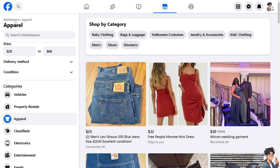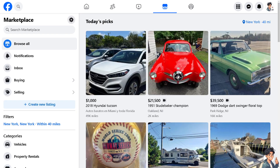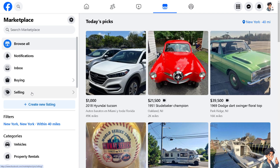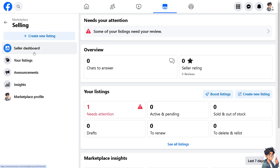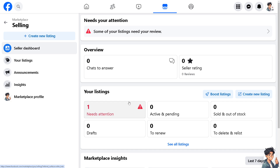Once you are here, go to the Marketplace, especially if you are a seller. You can simply go to Selling, then go to Seller Dashboard if you have one already — this is the section where you can find all your active listings and a lot more.